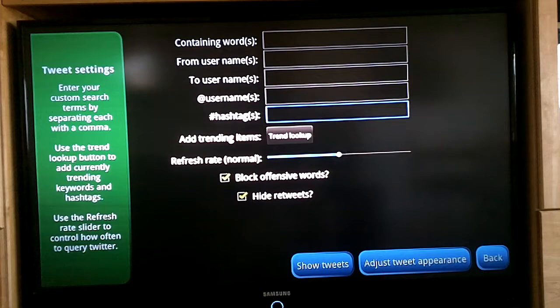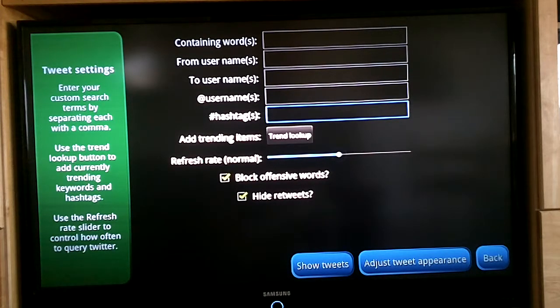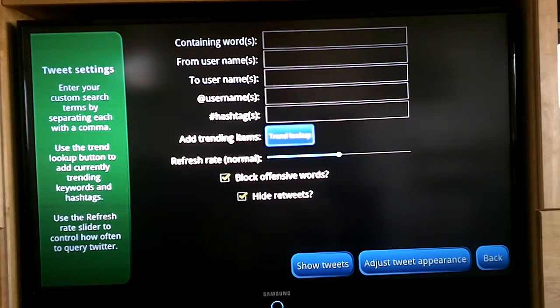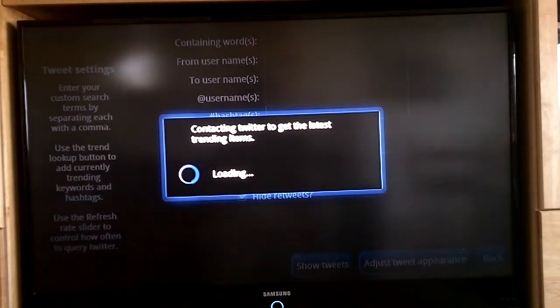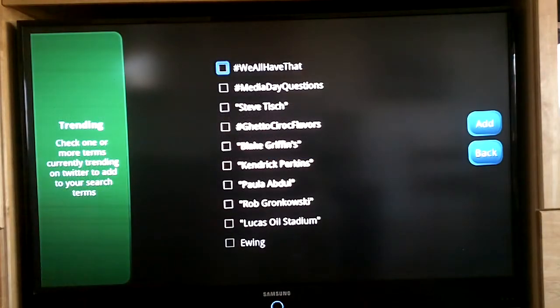The big one is the hashtags. Any hashtags can be put in there — multiple hashtags, just separate them with commas. This is a really good option here: the trending lookup. You click that and it will load the current 10 highest trending topics.